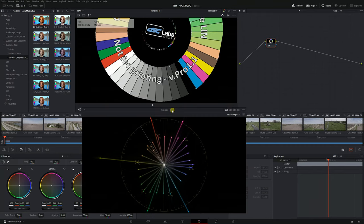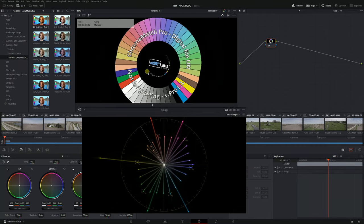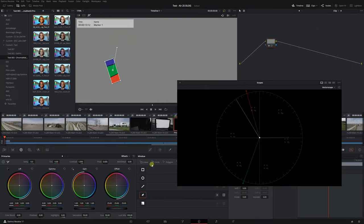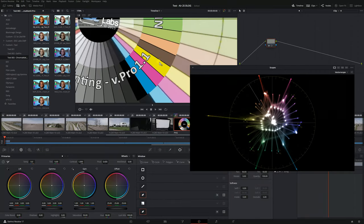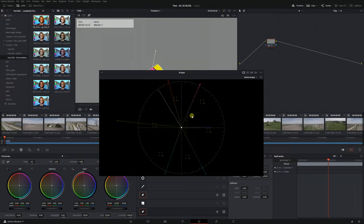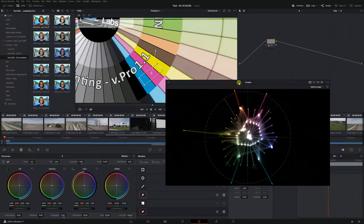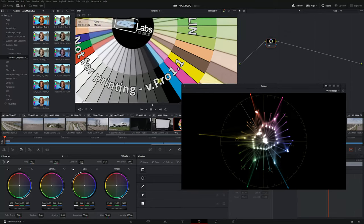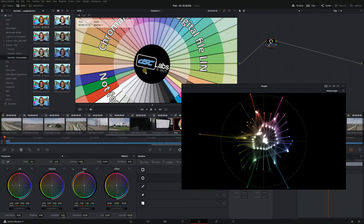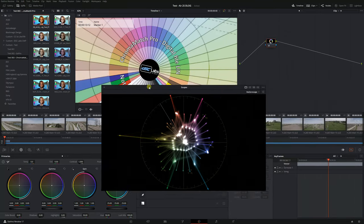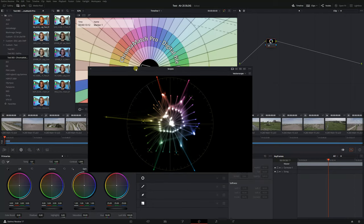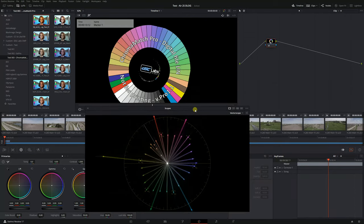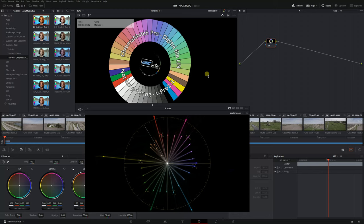On the vector scope set at 2x gain you can see that the lesser saturated colors form a honeycomb pattern on the vector scope and that's going to be very important. You can see that the highly saturated colors fall significantly off the vector scope but I'm not going to worry about them as much. I'm mostly focused on the honeycomb pattern and again the vector scope has to be set to 2x gain.